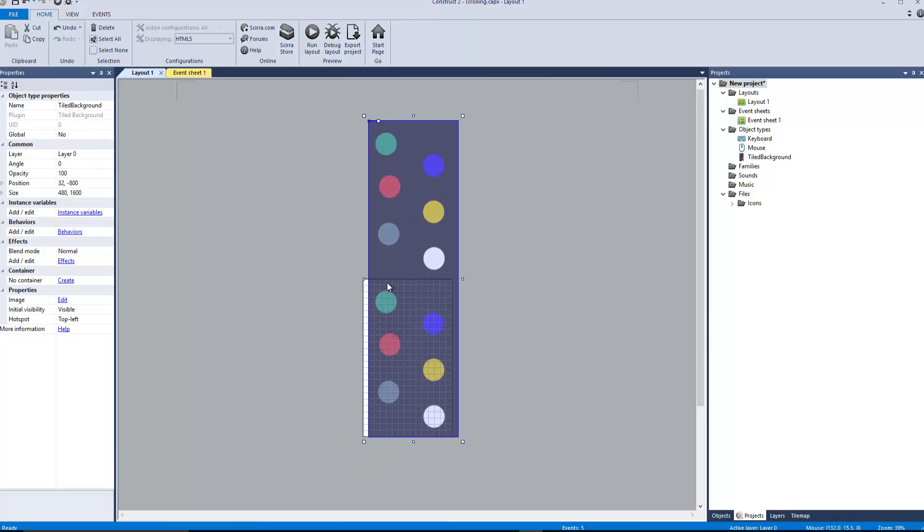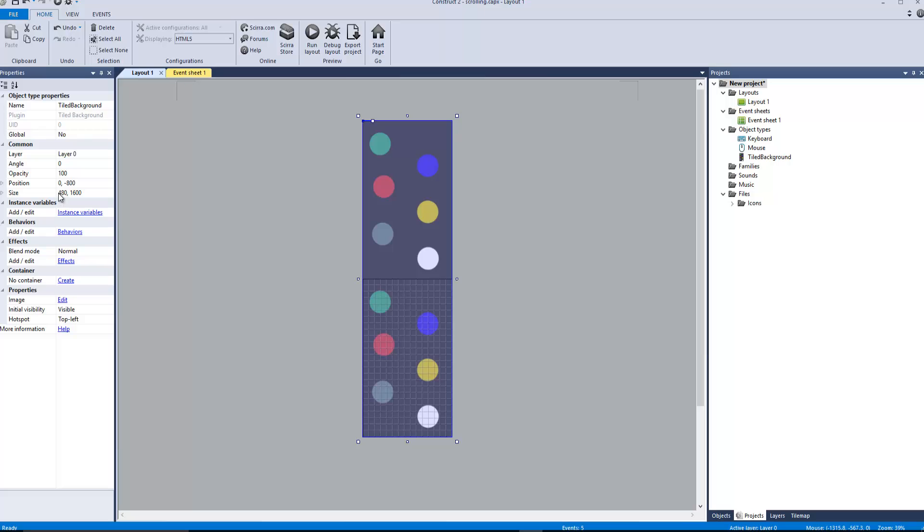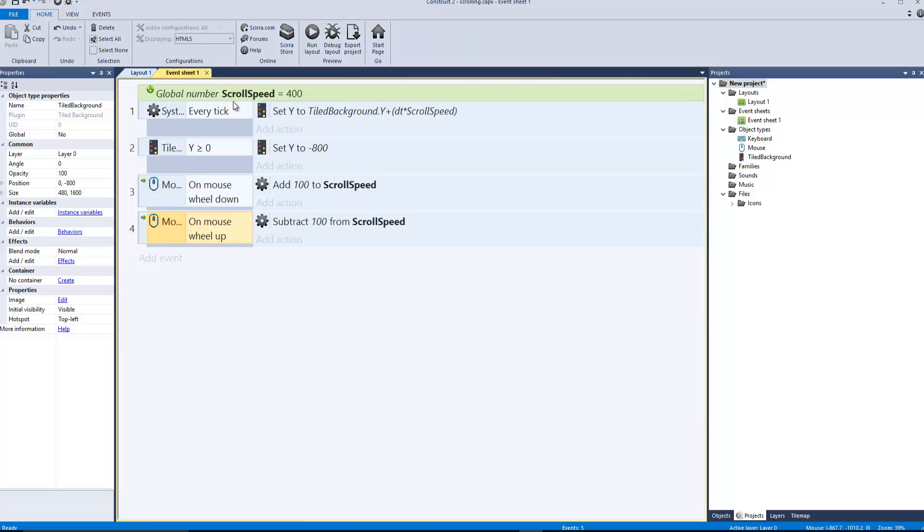What we're gonna do is some really simple code. We're gonna need a global number and it's gonna be scroll speed equals 400. Now we're also gonna need every tick.